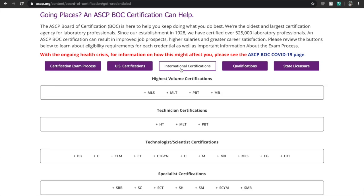Hit the 'International Certifications' button, and only click this button if you are an international graduate — this means that you are applying for the ASCPI, which is the international certification. If you are a graduate here in the US, hit the 'US Certifications' or 'State Licensure.' After hitting the 'International Certifications' button, these set of options should appear.